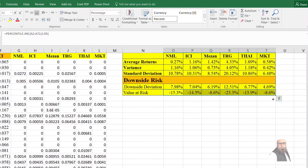For example, for Nishat Mills Ltd we are 95% confident that our loss cannot exceed 15.3%. Similarly, for TRG our loss cannot exceed 23%, and for the market our loss cannot exceed 8.6%. That's all for the downside risk measures.